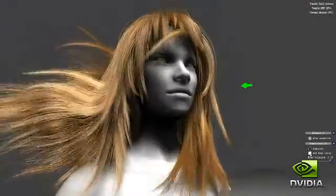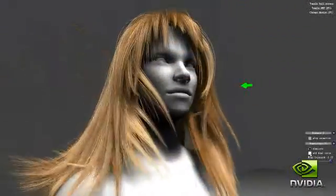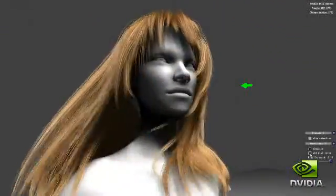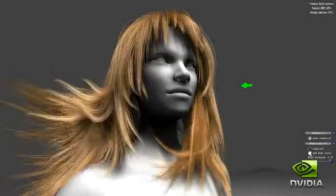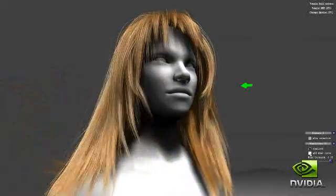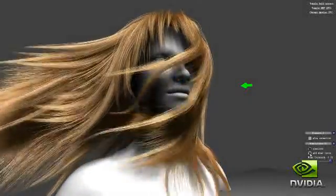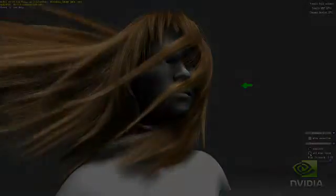Through hardware tessellation, the GTX 400 GPUs are enabling incredible cinematic realism, a key component to the future of gaming.